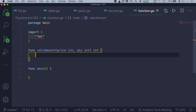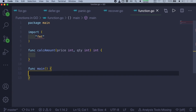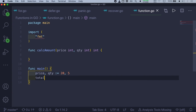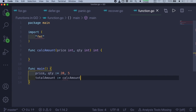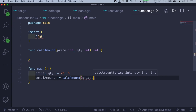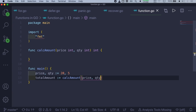Inside here we have to write the function body. First, in the main function, we'll set up the call to the calculate amount function. I'll create two variables — price and quantity — using the shorthand: price, quantity := 20, 5. Then we'll create one more variable, totalAmount, and initialize it by calling the calculateAmount function, passing in price and quantity as the two parameters.